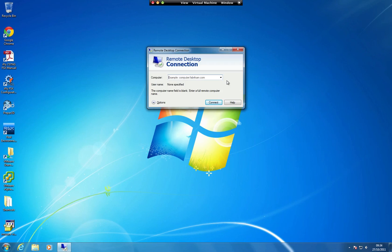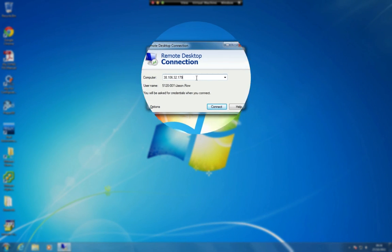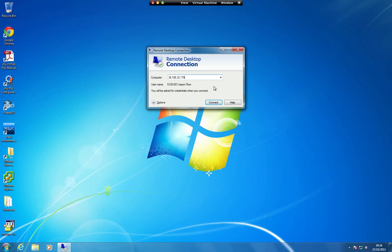To log in to a virtual terminal server, launch the Remote Desktop Connection. In the Computer field, enter the IP address of your virtual terminal server. The IP address is emailed to the primary contact on the account after the server has been provisioned.